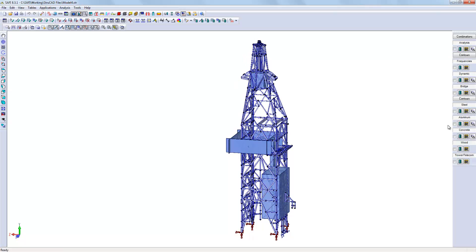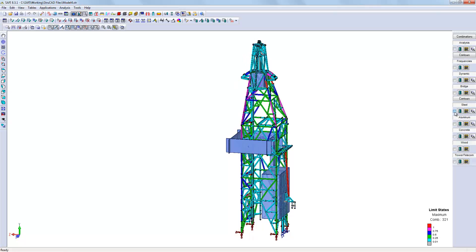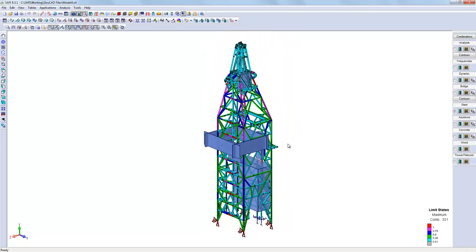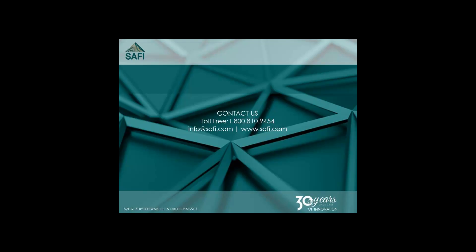We could also look at the steel design results. The importation of the model has been successful. I hope you enjoyed this video.